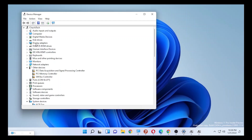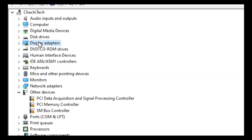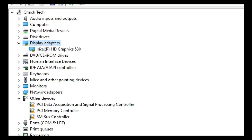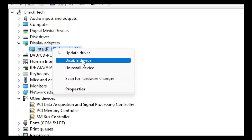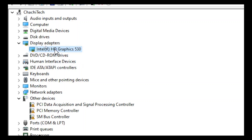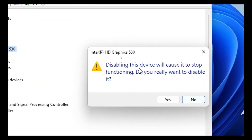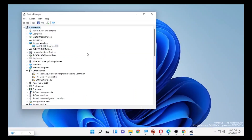In Device Manager, find Display Adapters, click the arrow to expand it. My integrated graphics is Intel — yours may be NVIDIA, AMD, or different. Select your display adapter and disable it. When it says disabling this device will cause it to stop functioning, select Yes.